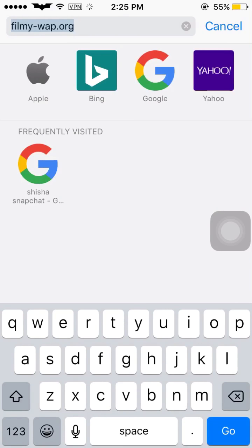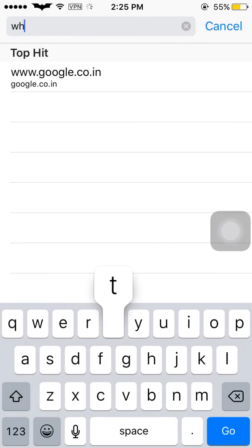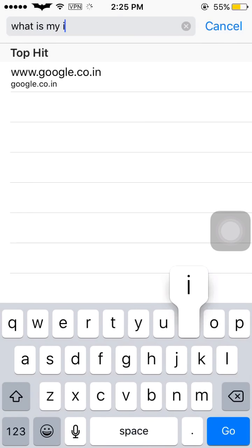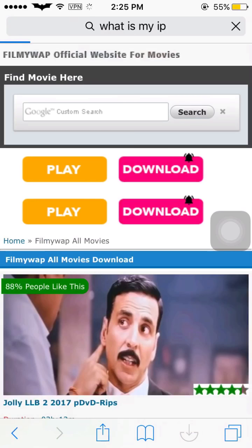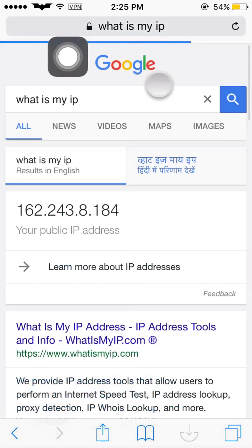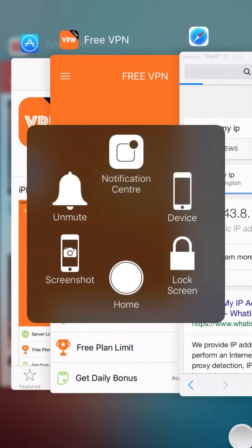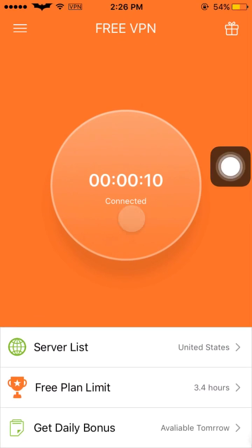Not only that — I will show you that my IP address will also keep changing. Go to 'what is my IP'. You can see I am using VPN and my public IP is 162.243-dot-something. Now I will change — meaning close — my VPN.